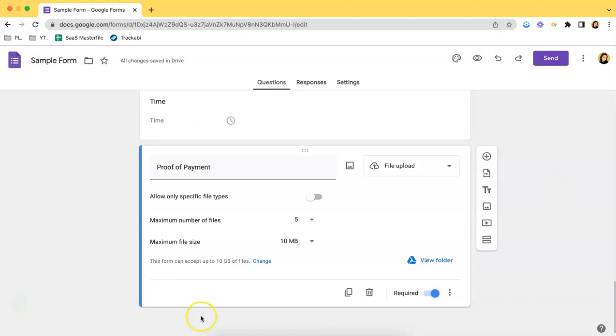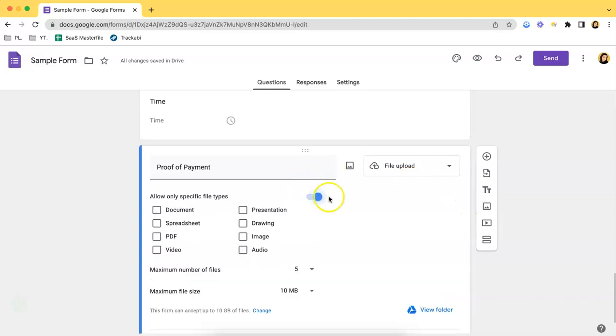Over here as you can see, I have a file upload type of question up and ready. What you have to do next is to just click this button over here. If you click that, then it will turn blue, so that means you have turned on this specific option.